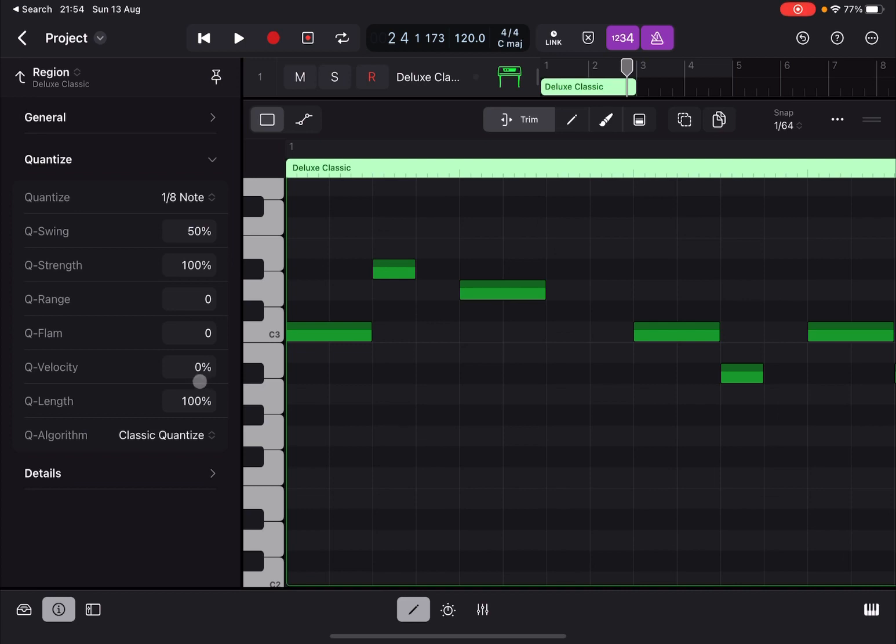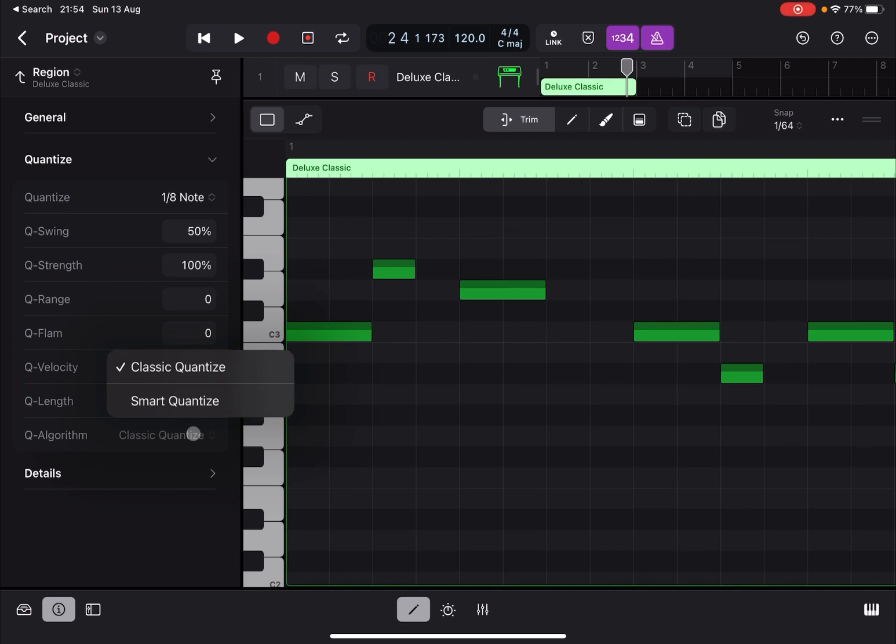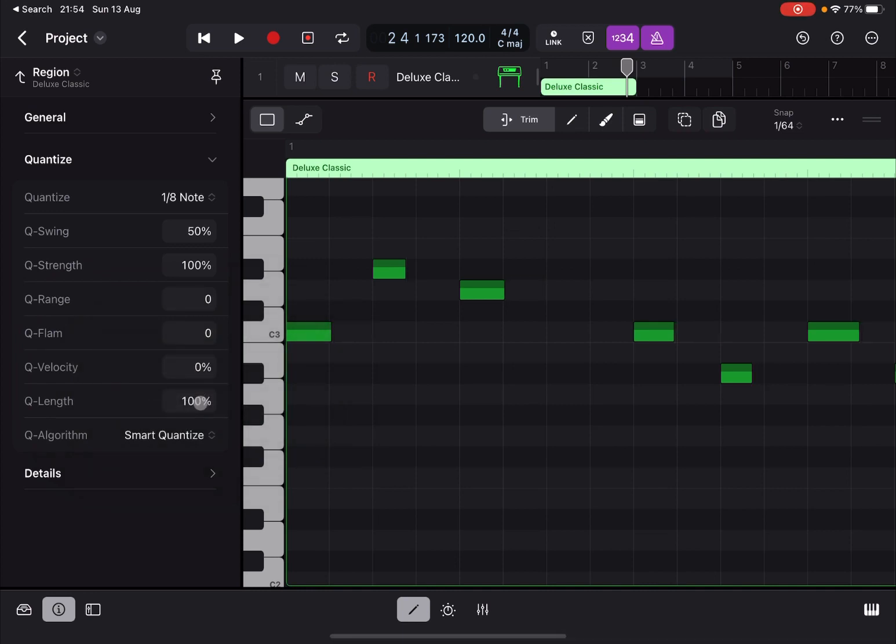Now the algorithm that is currently used is Classic Quantize. You click on it, you can also move to Smart Quantize. Smart Quantizer will not force strictly the quantization—it will analyze how the notes are spread.